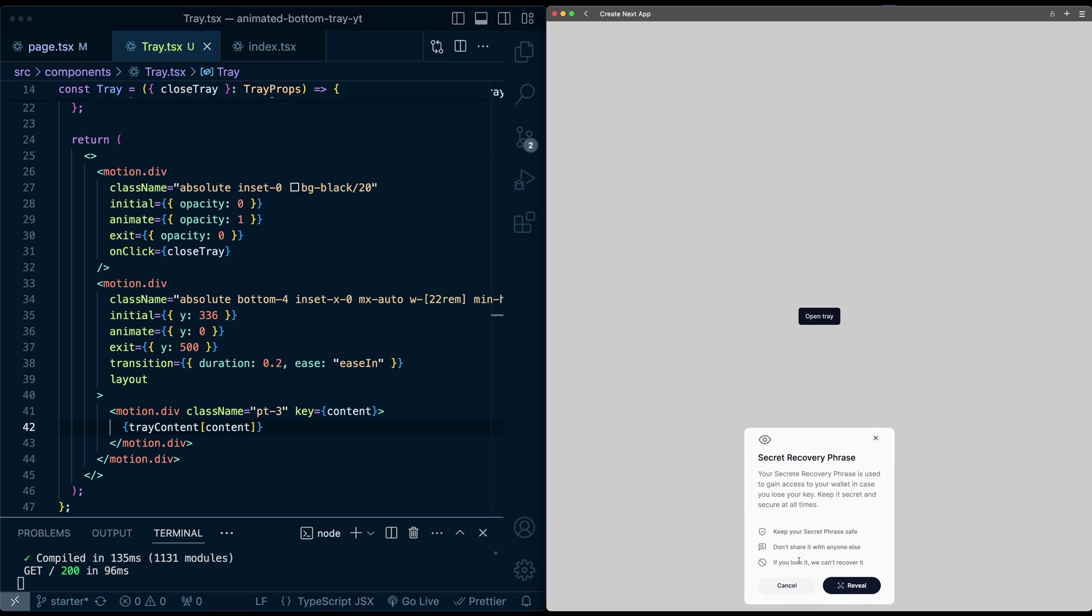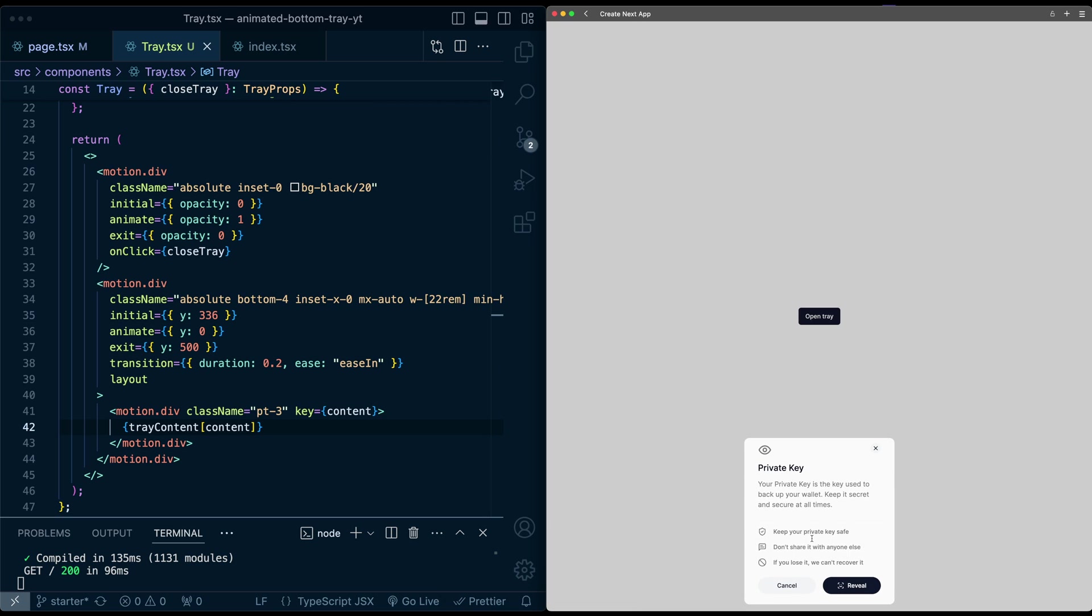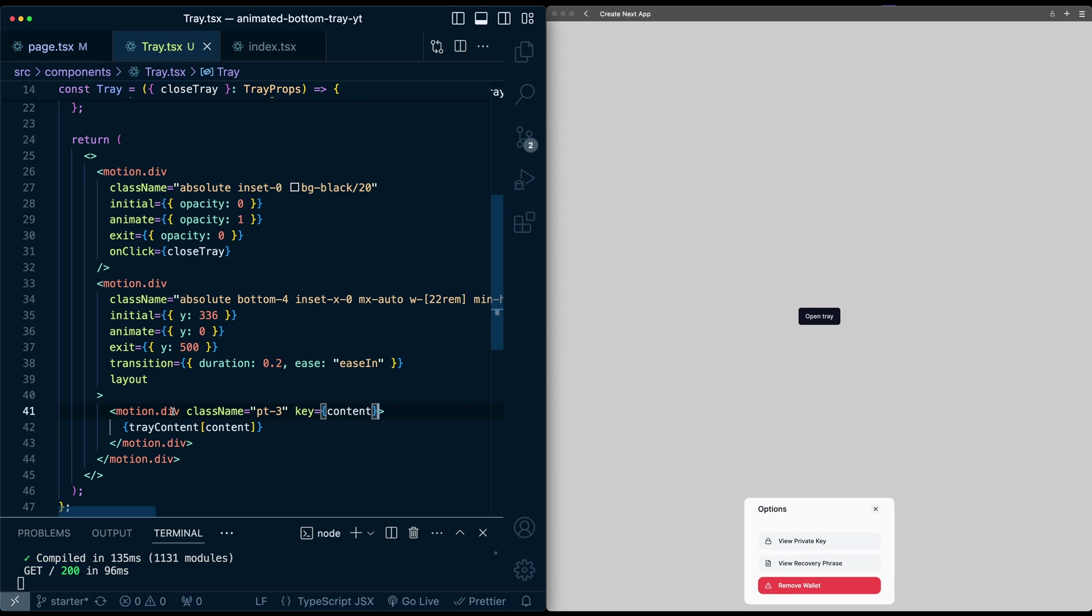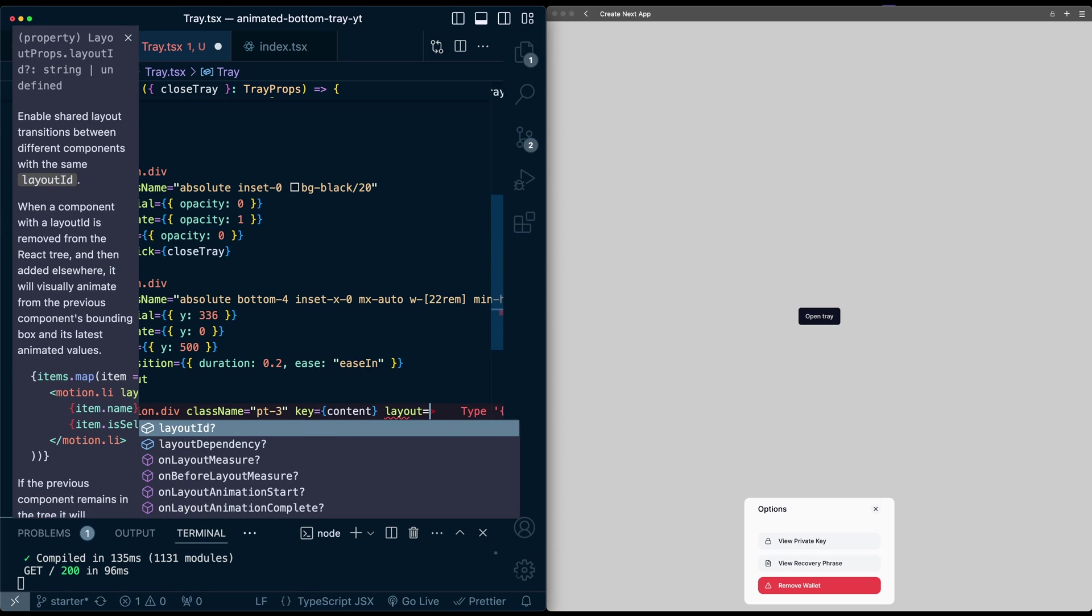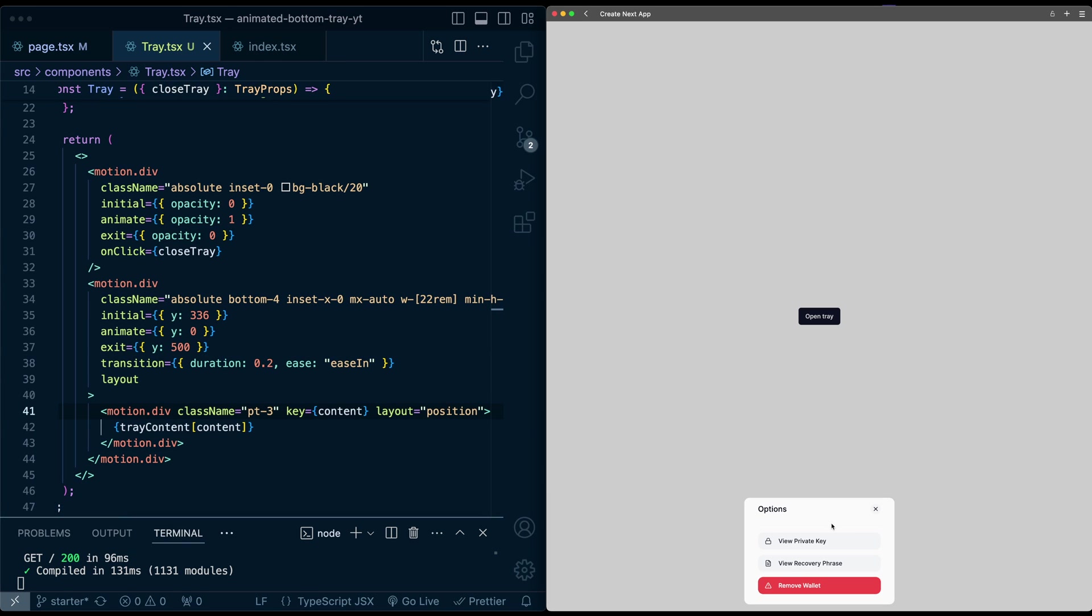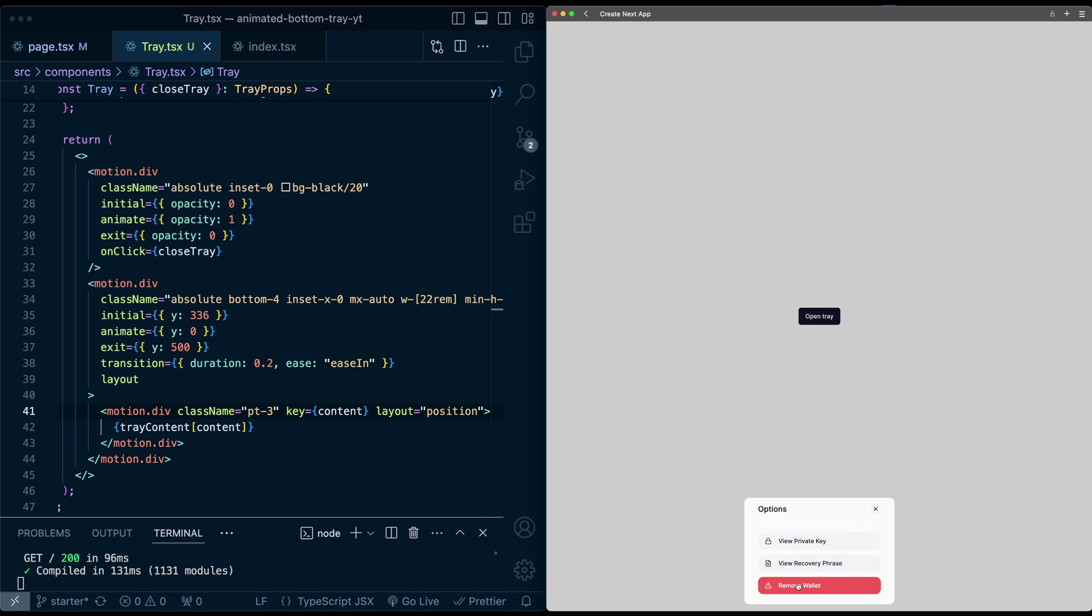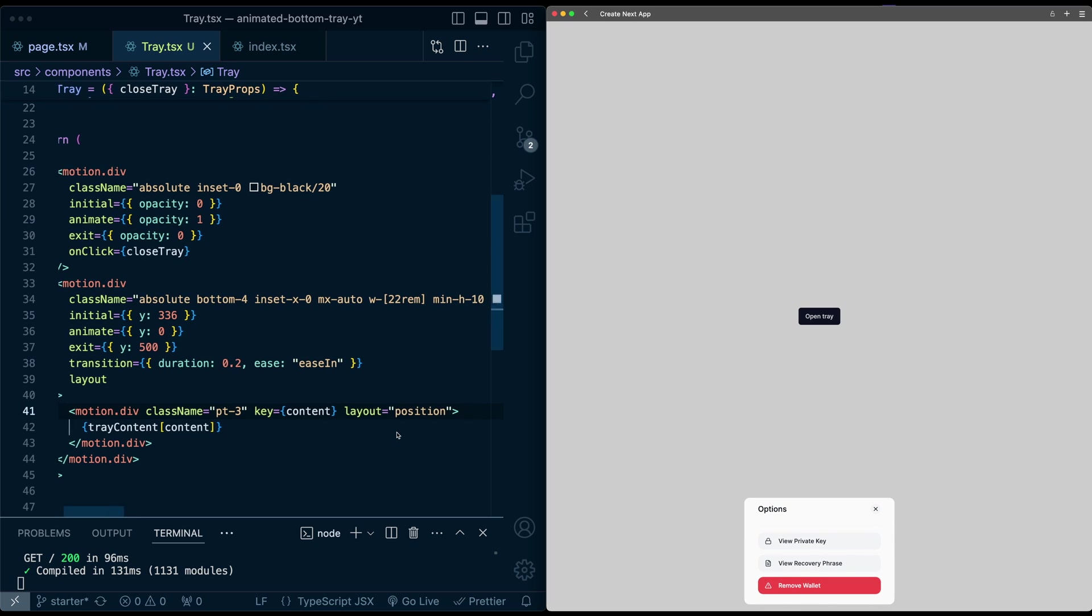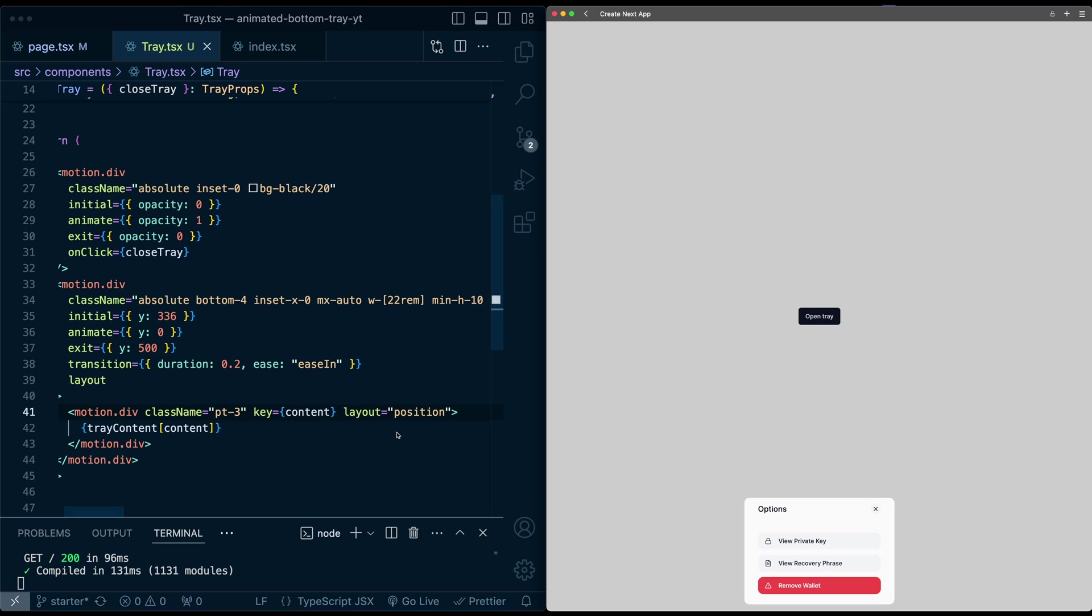And there we go. We have now a very interesting animation, but now it is animating between each of the different pages. Now, to make this look a little bit less weird on this internal div, I'm going to pass in layout property equal to position. So now if we try this again, okay, this is starting to look a lot better already. So it's not doing weird scaling.